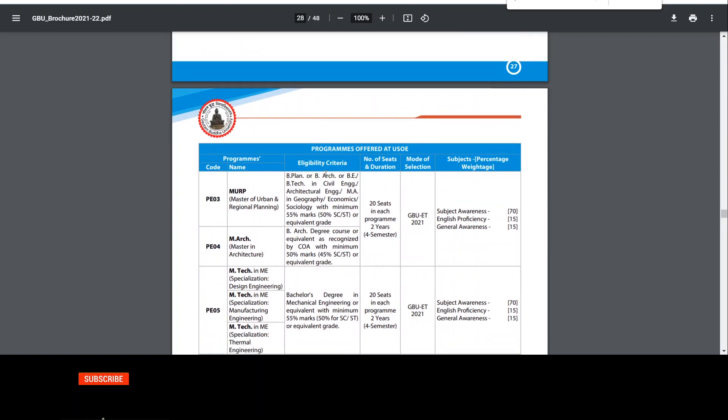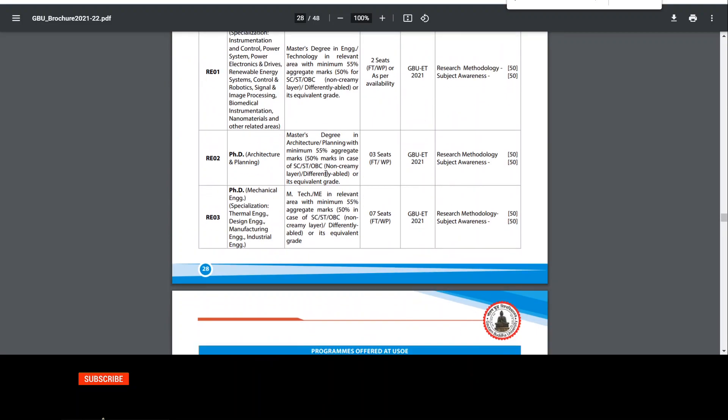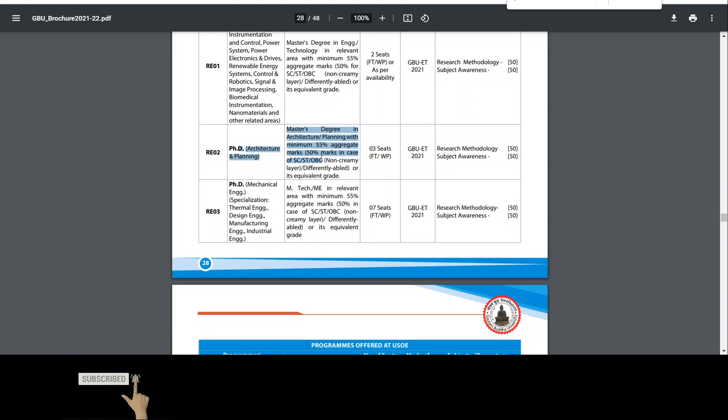Then after that we come here. Look for PhD in architecture, mechanical. So here also should be master degree. If you have done it with 55% marks, if you have done it, you can apply here. Reserved category has same eligibility criteria. There are 3 seats in architecture.